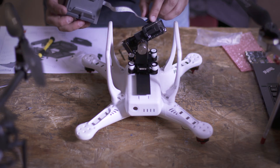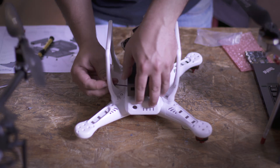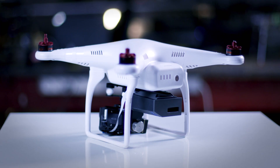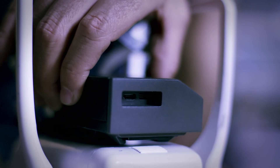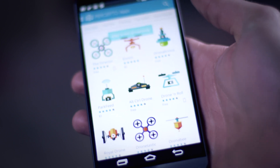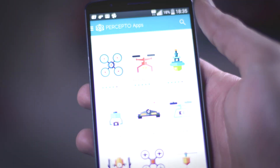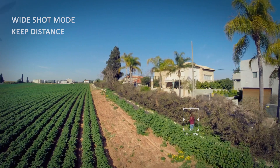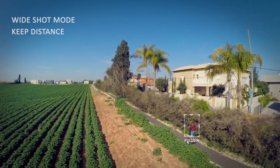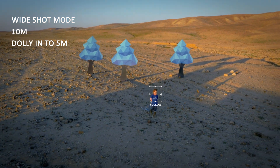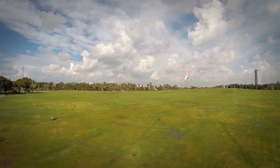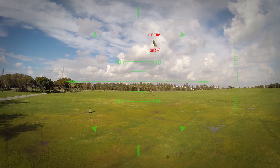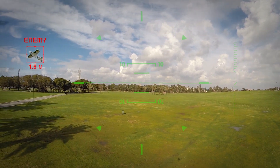We've developed Percepto to be super user friendly. It's compatible with almost any drone. Installing it is a breeze, and using our smartphone app users can easily browse and install applications on it. To get you started we're shipping Percepto with two apps that we've created. The Director is an app that finally realizes the true potential of automated aerial video shoots, and Enrich lets you enjoy first-person view enhanced with augmented reality.